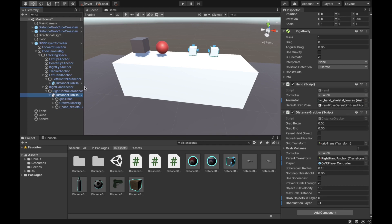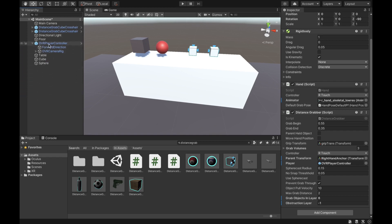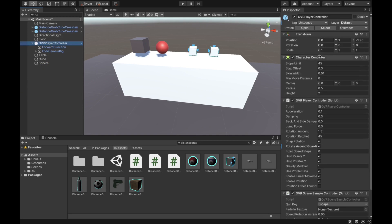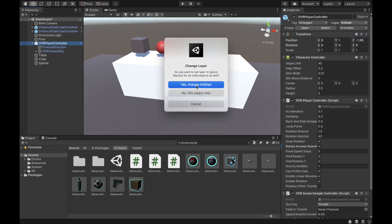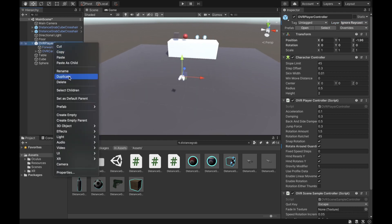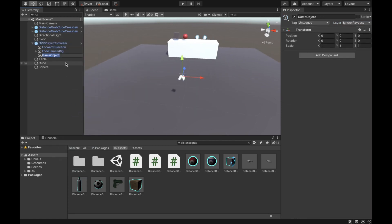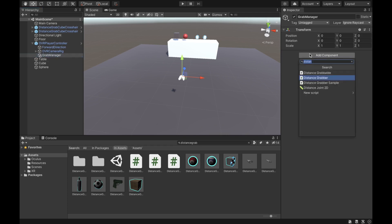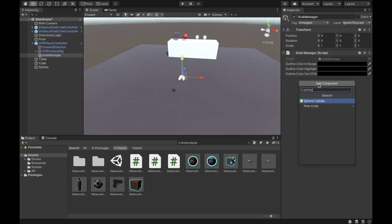That should be all for the hands. Collapse them and go to the OVR Player Controller. Change its layer from default to layer two (Ignore Raycast), selecting 'Yes, change children'. Then create an empty game object under it, call it 'Grab Manager', and add the Grab Manager script and a sphere collider to it.